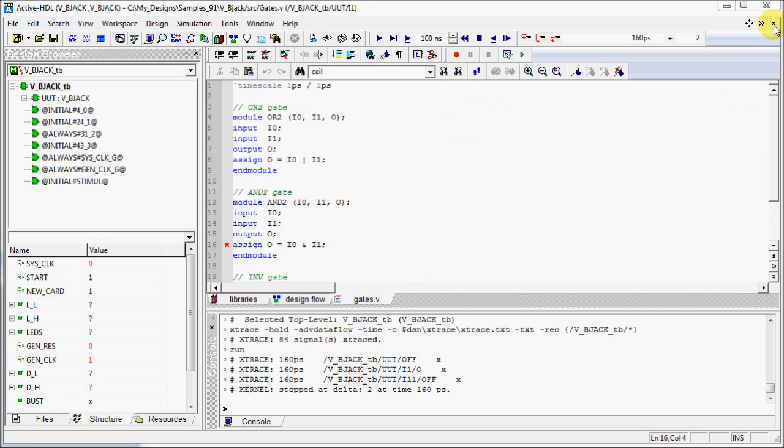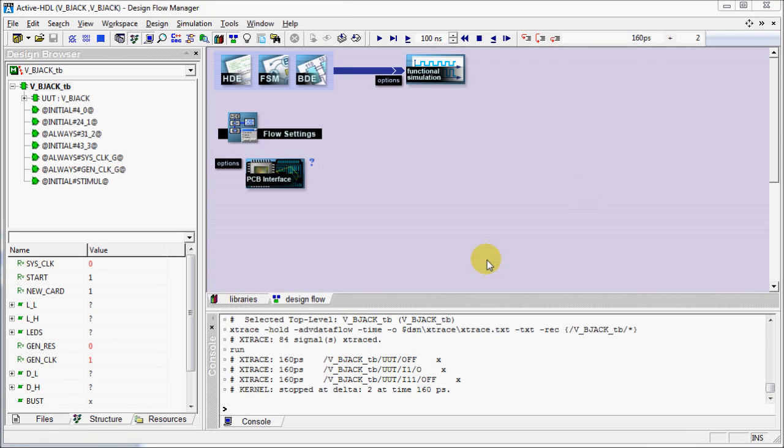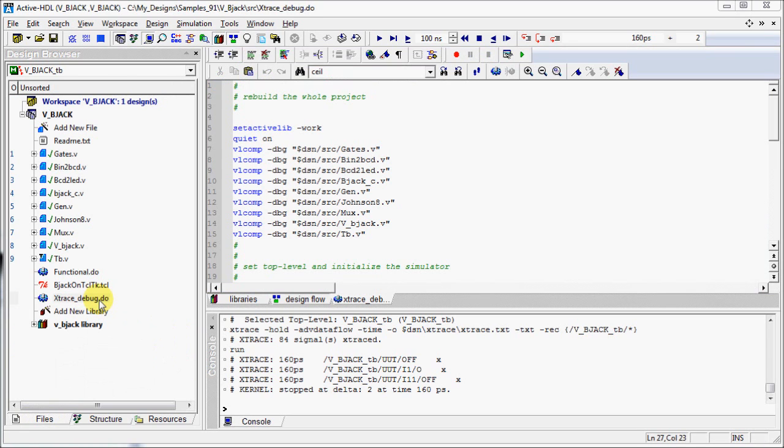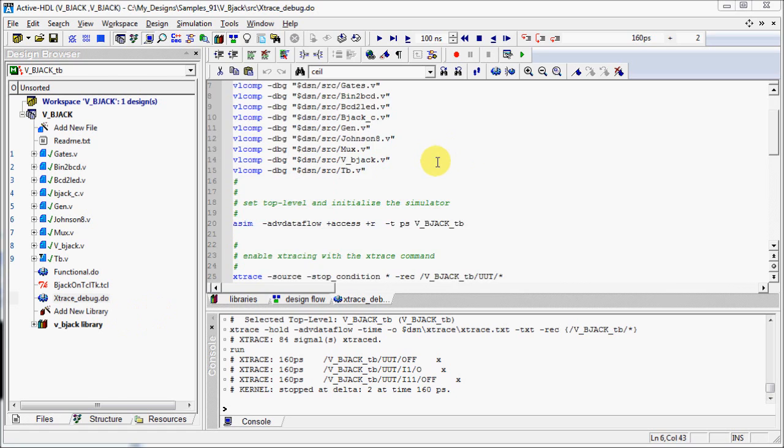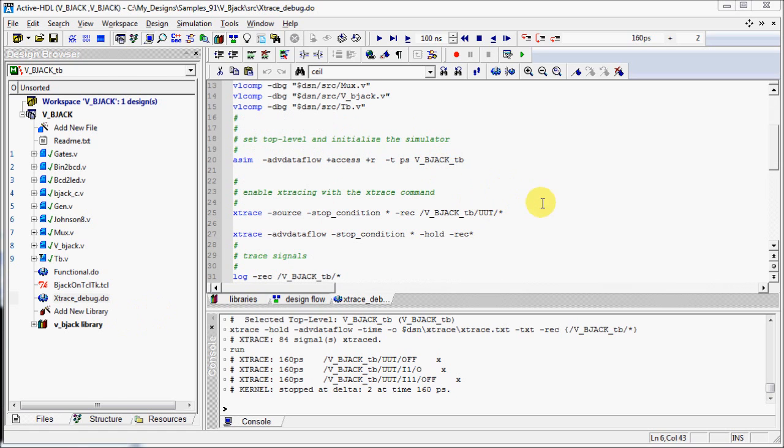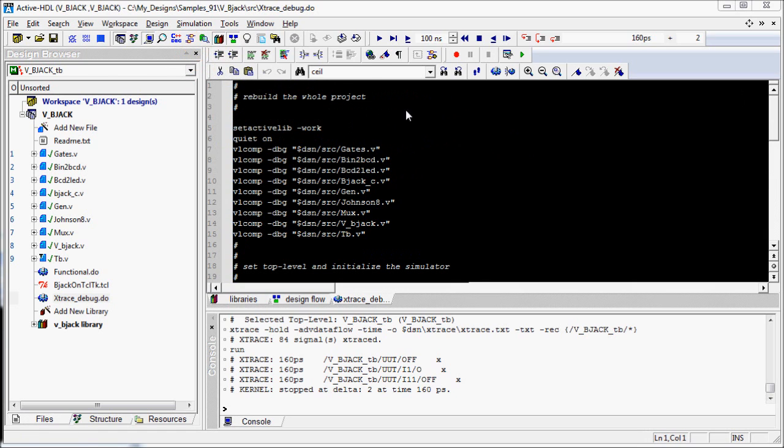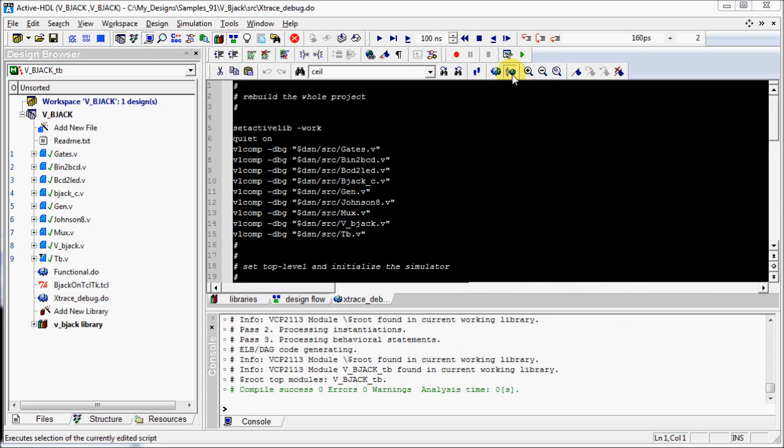Let's close all these windows. Now we will see how to enable Xtrace tool through script commands. And in this script we will select a part of script to asim command. As we don't want to run the full script. This blue gear only executes the selection of the script.